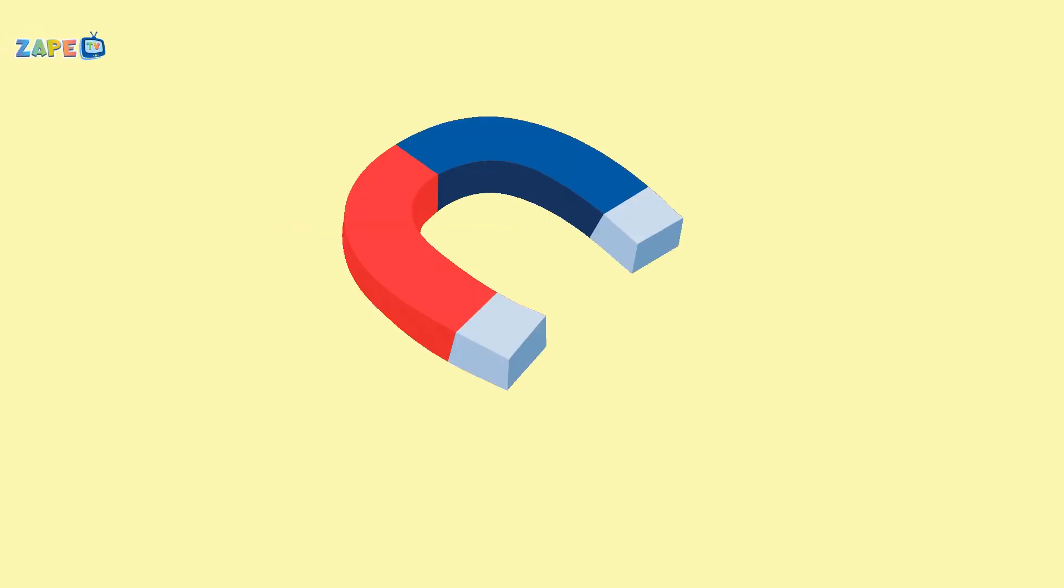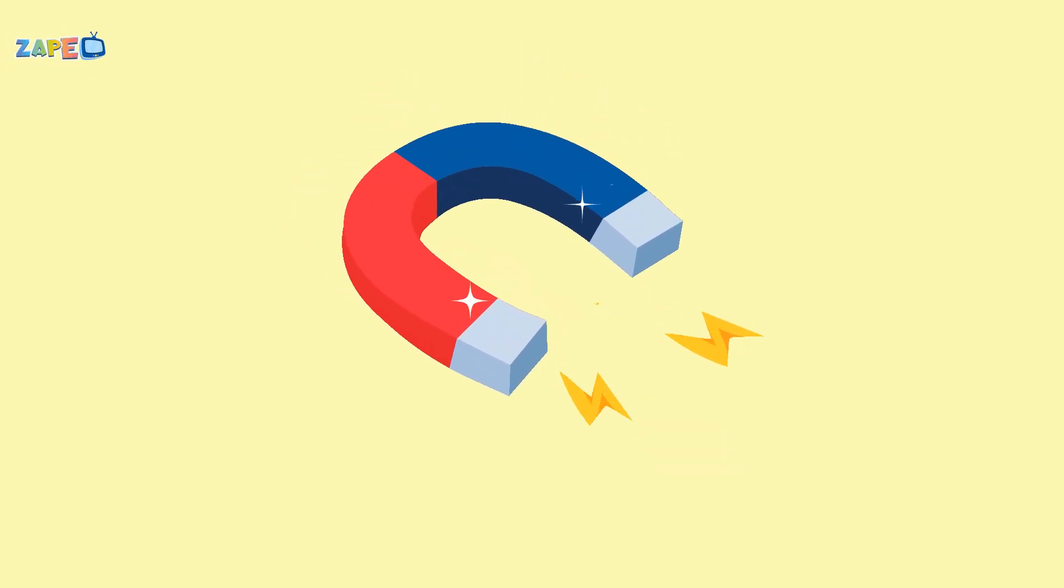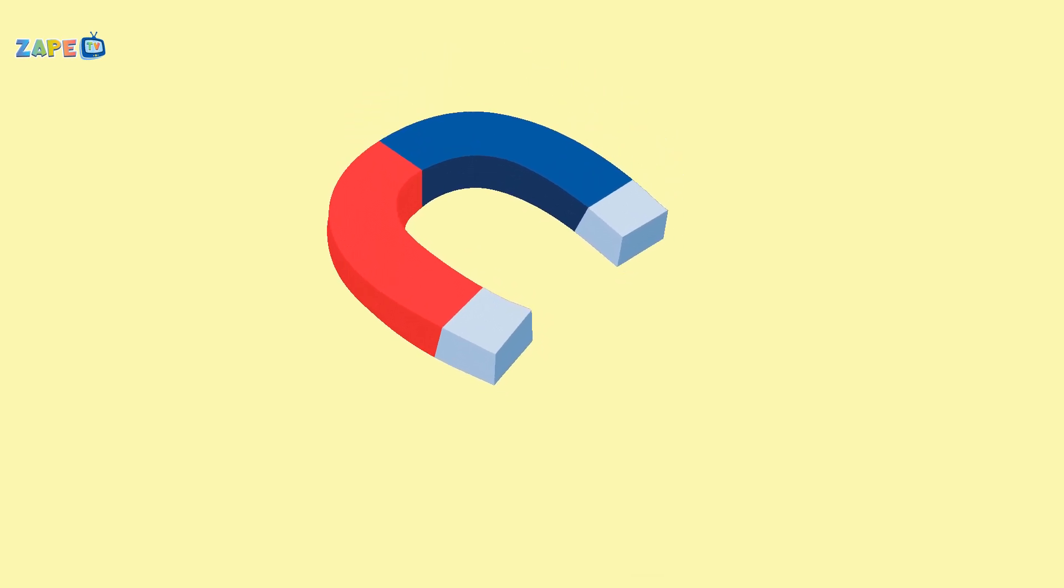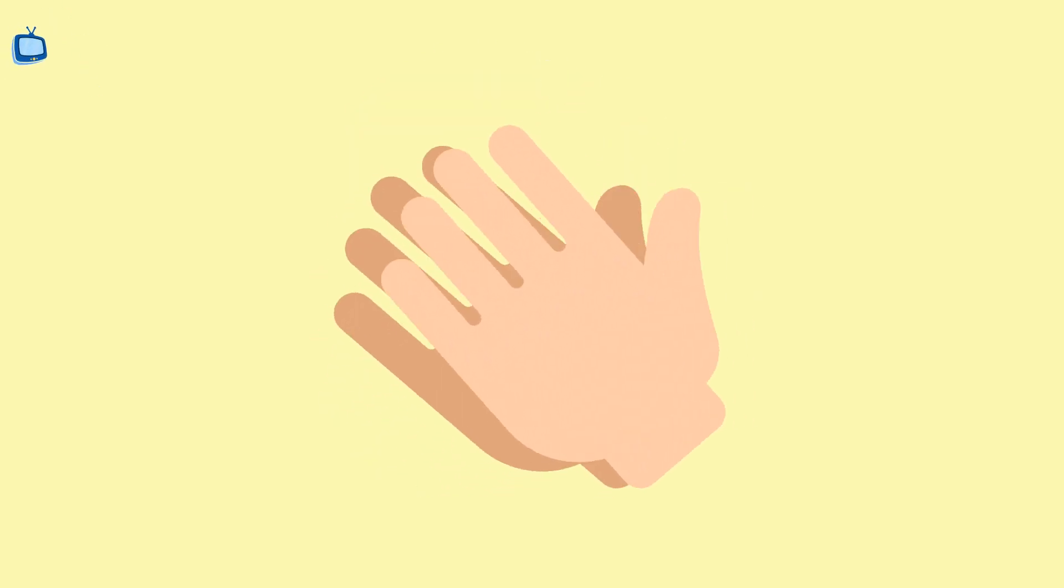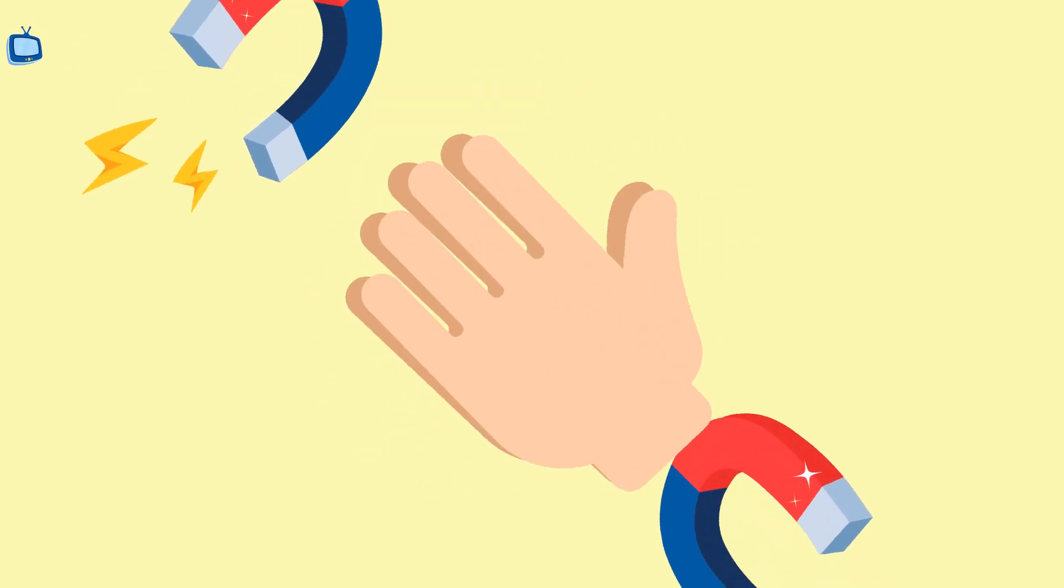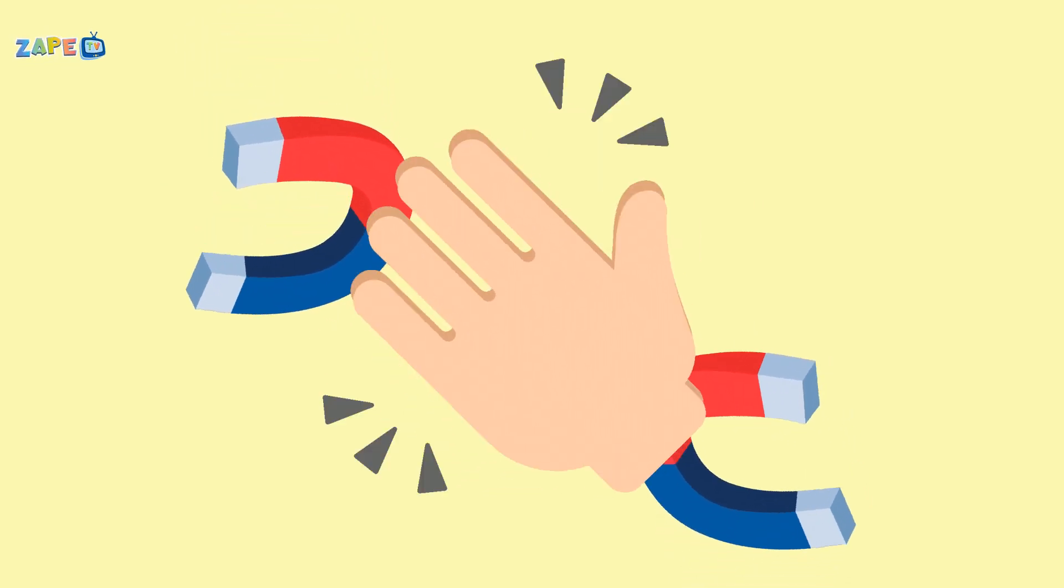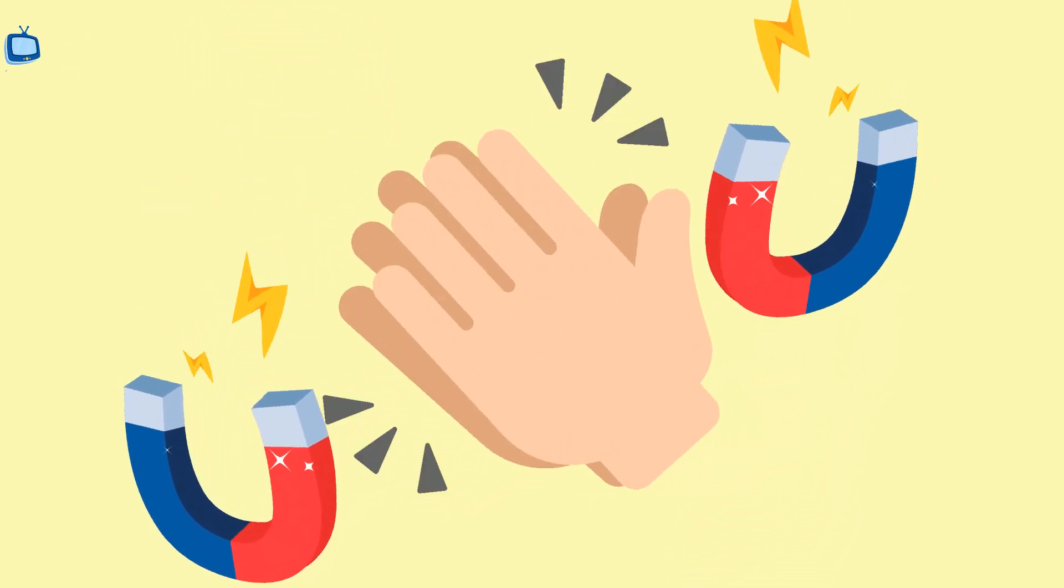So remember kids, magnets are neat. They attract and repel, it's a science treat. Let's clap our hands, the fun is done. But with magnets, the learning's never gone.